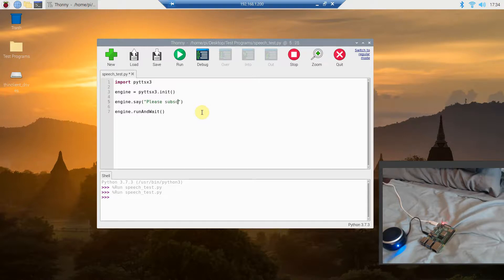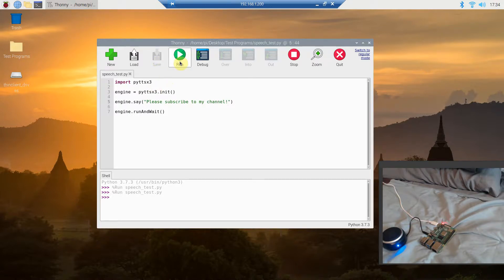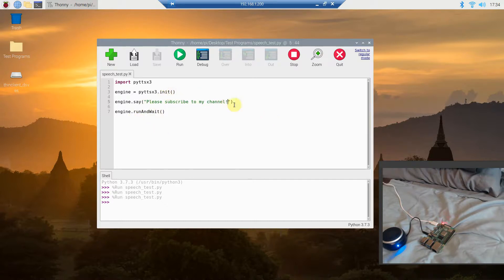Let's see if it gives inflection with an exclamation point. We're going to save and run it with 'Please subscribe to my channel!' [Speaker plays: 'Please subscribe to my channel.'] So that was pretty robotic. I'm going to need to consider changing the voices, which we'll do in a future video.